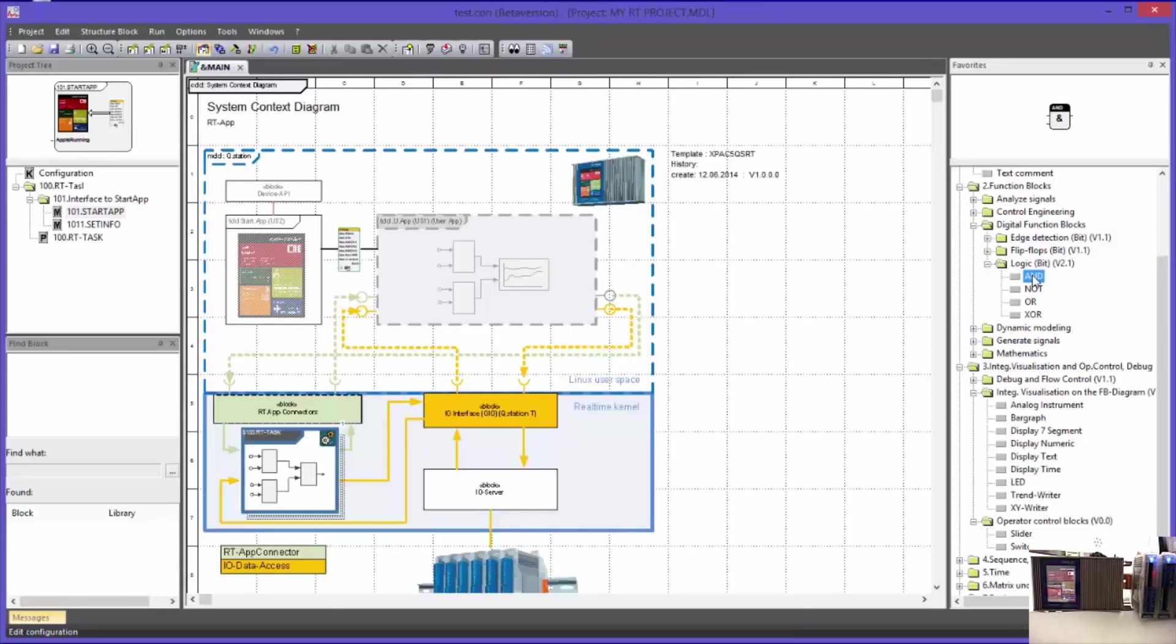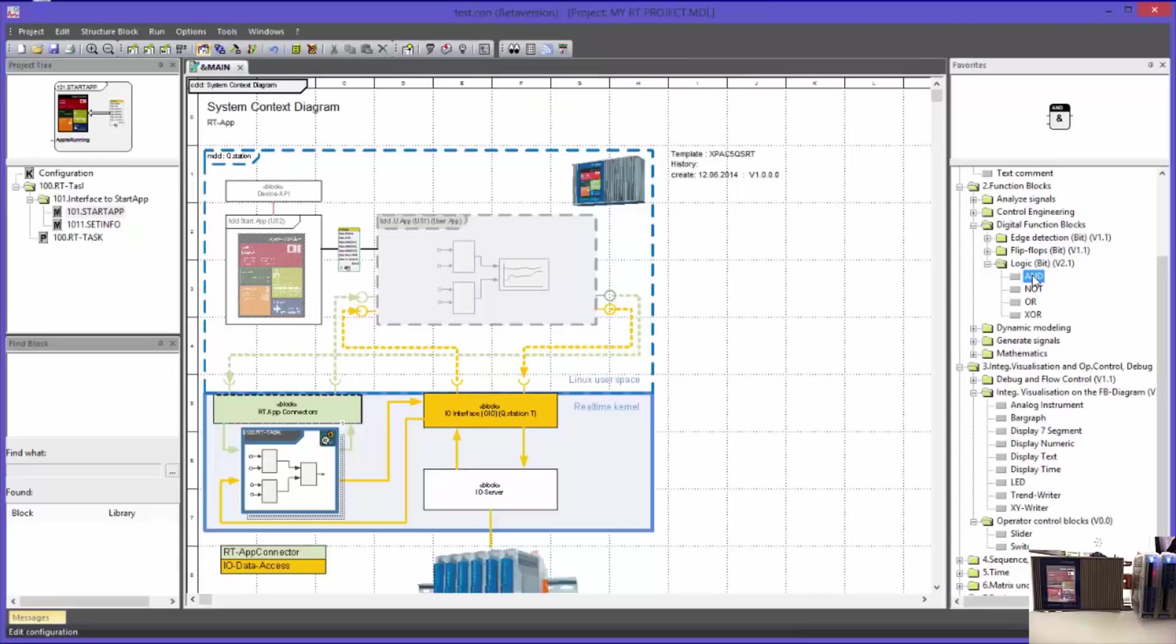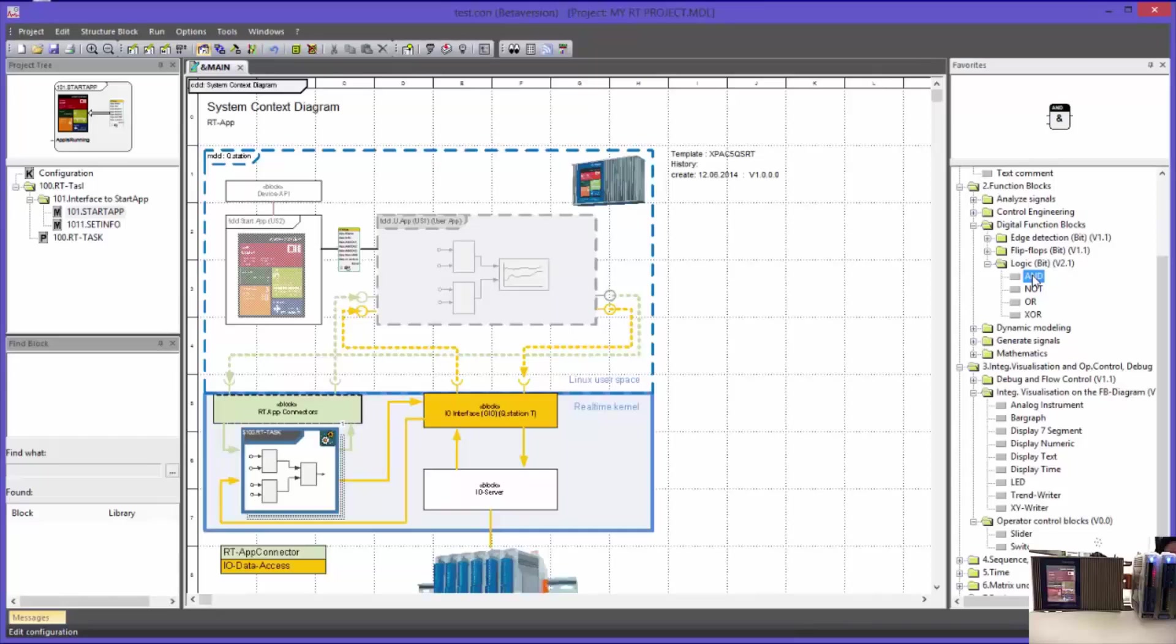The function block executes the actual functionality on a target system, the controller. The function block is the smallest executable element and was programmed in the system programming language C. It is available on the controller as executable code and it can be called any number of times.